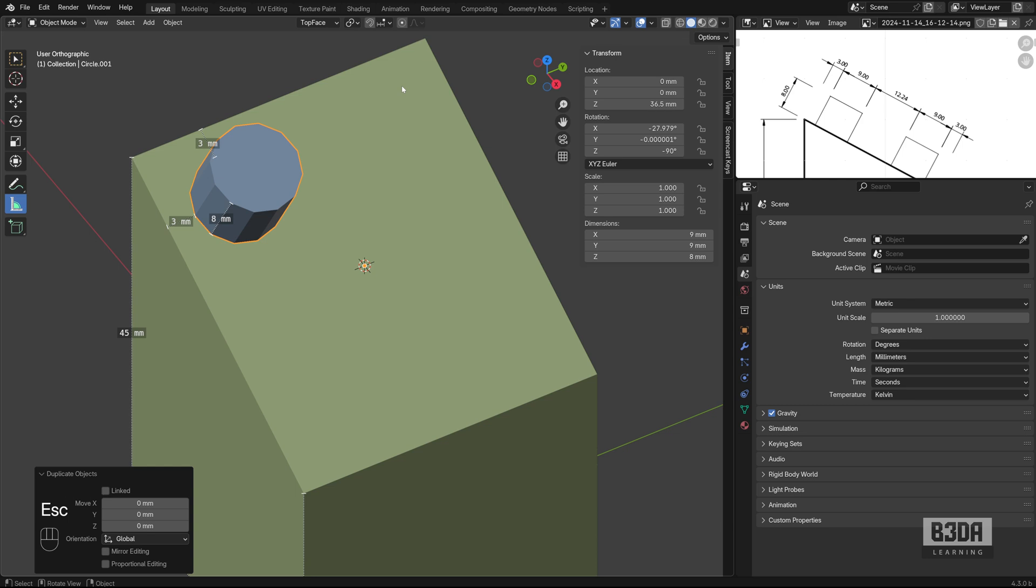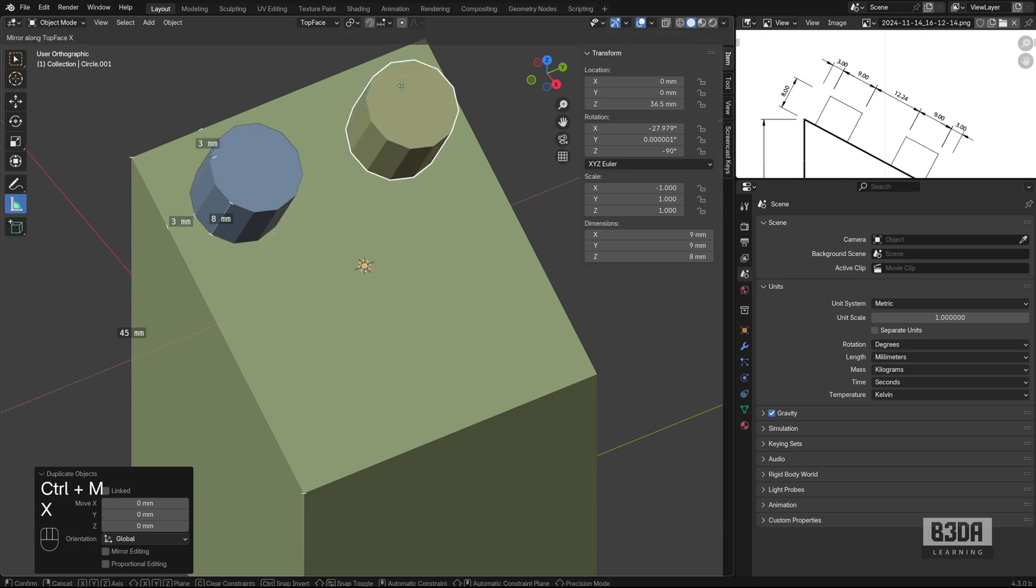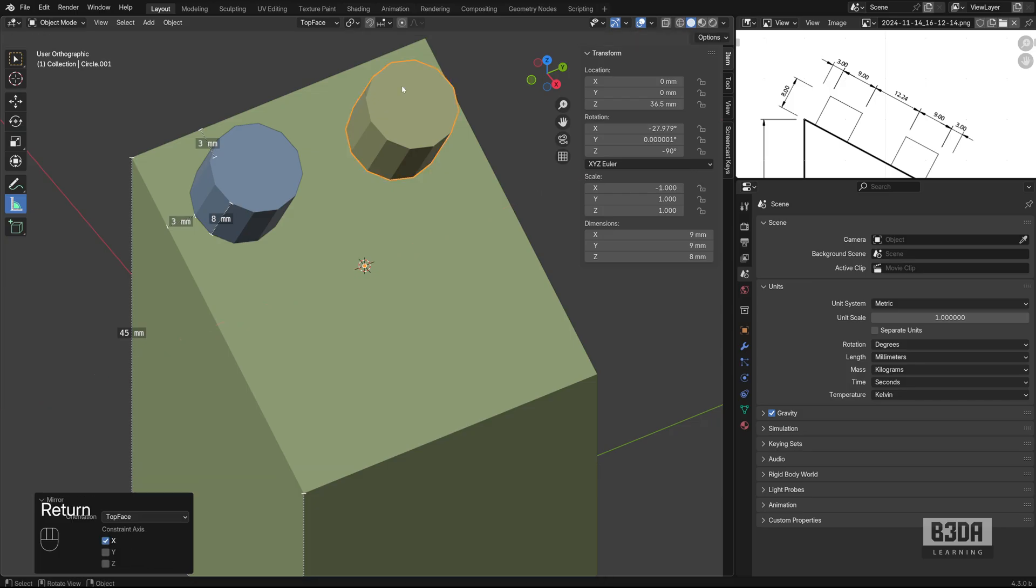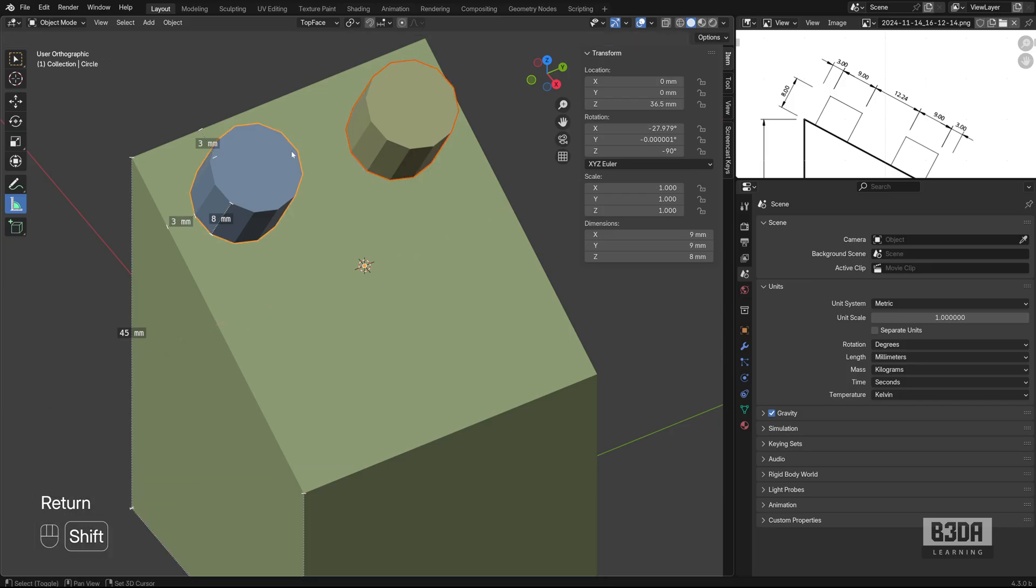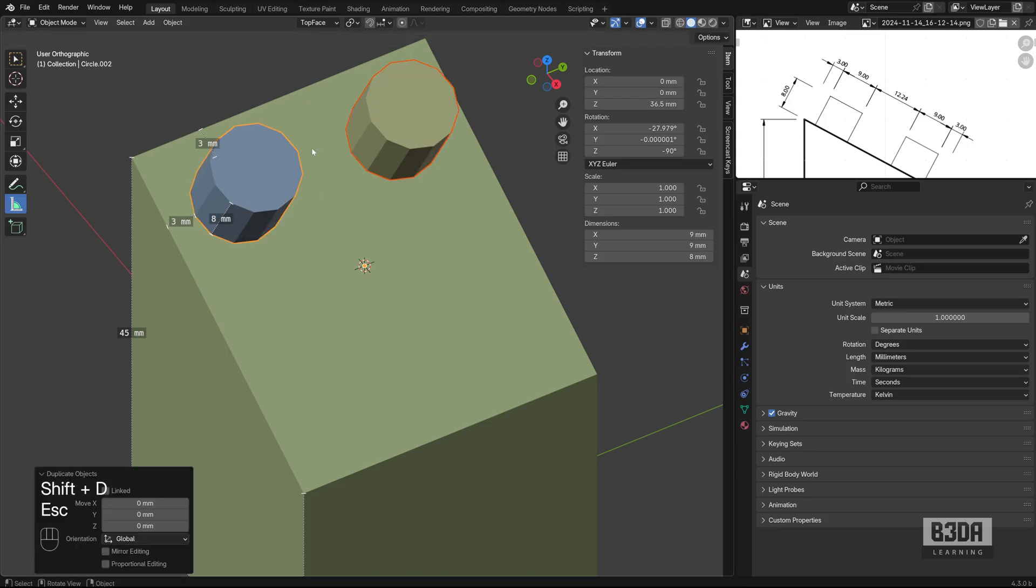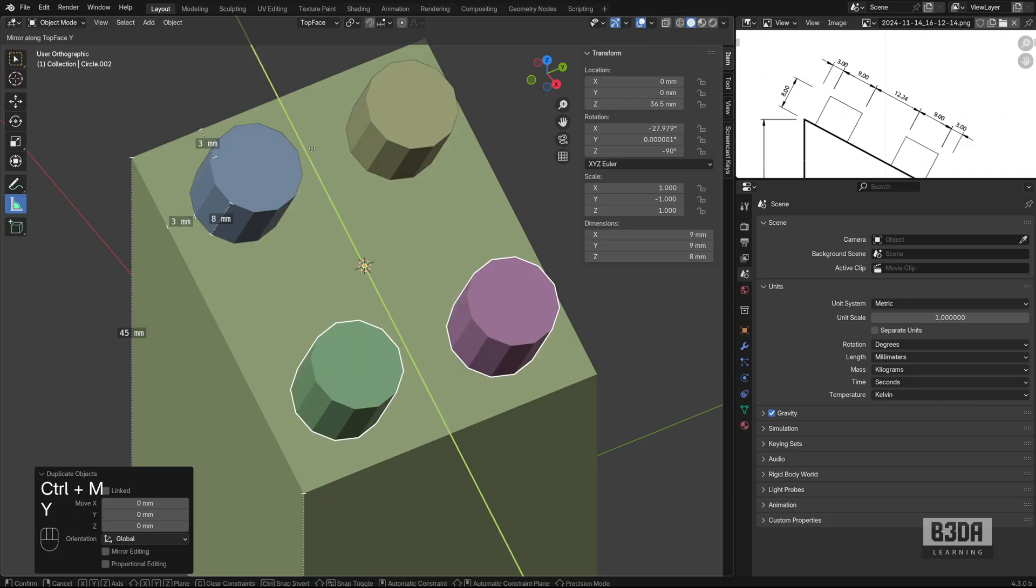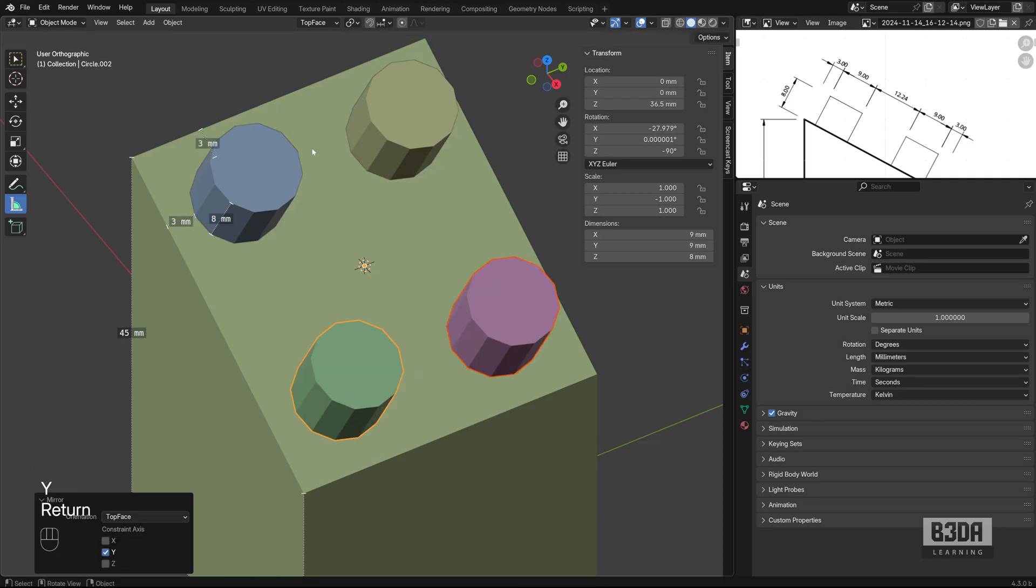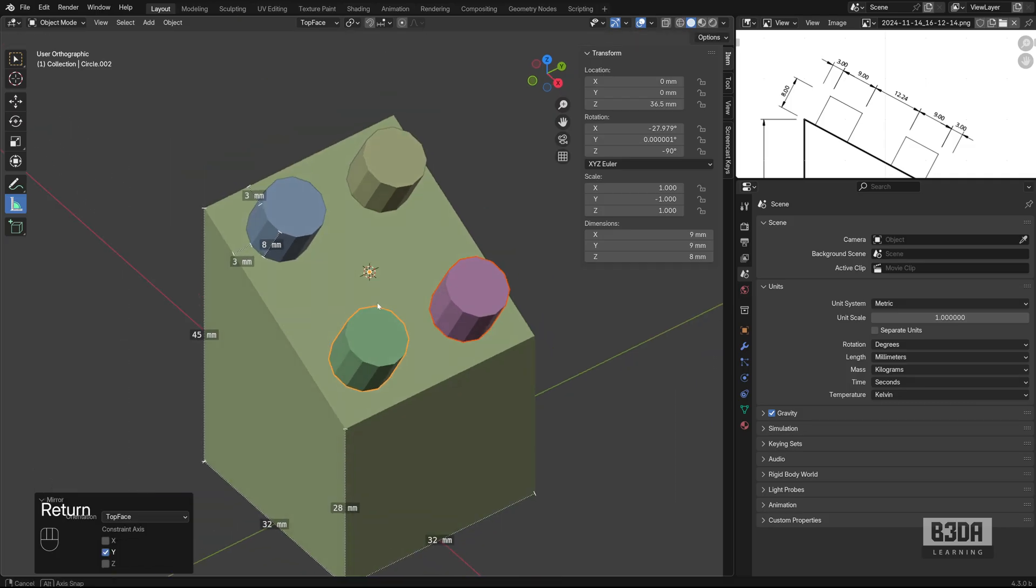Escape. Control M to use the interactive mirror. And this one will use the X axis. So press the X key. Enter. I'll be repeating the same process. Shift D. Escape. Control M. Y. To create another copy on the Y axis. So we have our cylinders.